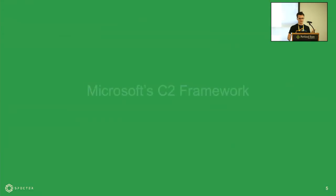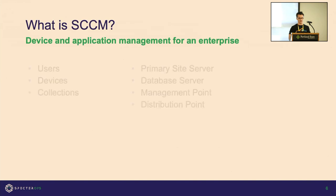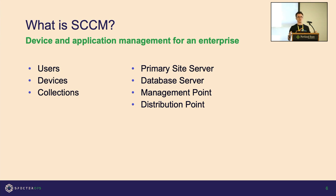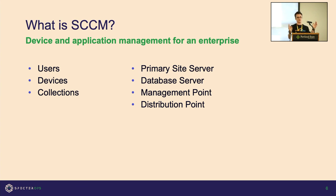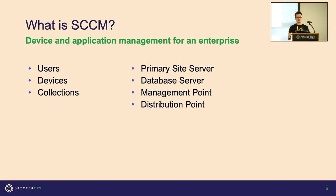Microsoft C2 framework—we're going to cover what SCCM is. We'll go real high level and then move off of that. SCCM is just device and application management for an enterprise at scale. We're all users, we all have our devices—each one of us probably has a laptop, cell phone. For me as the administrator to manage that, I'll use something like SCCM.